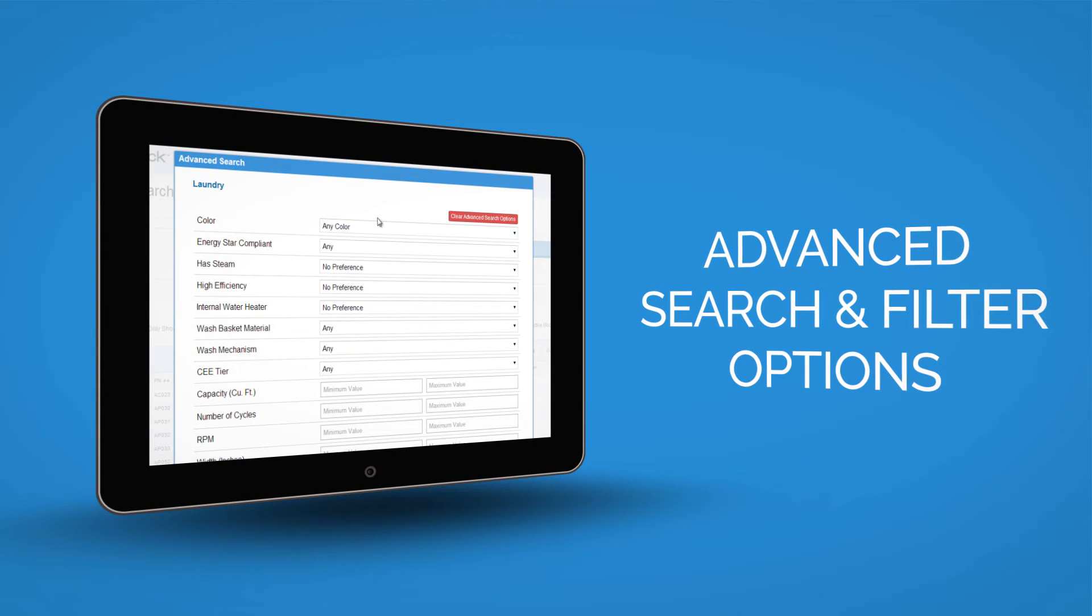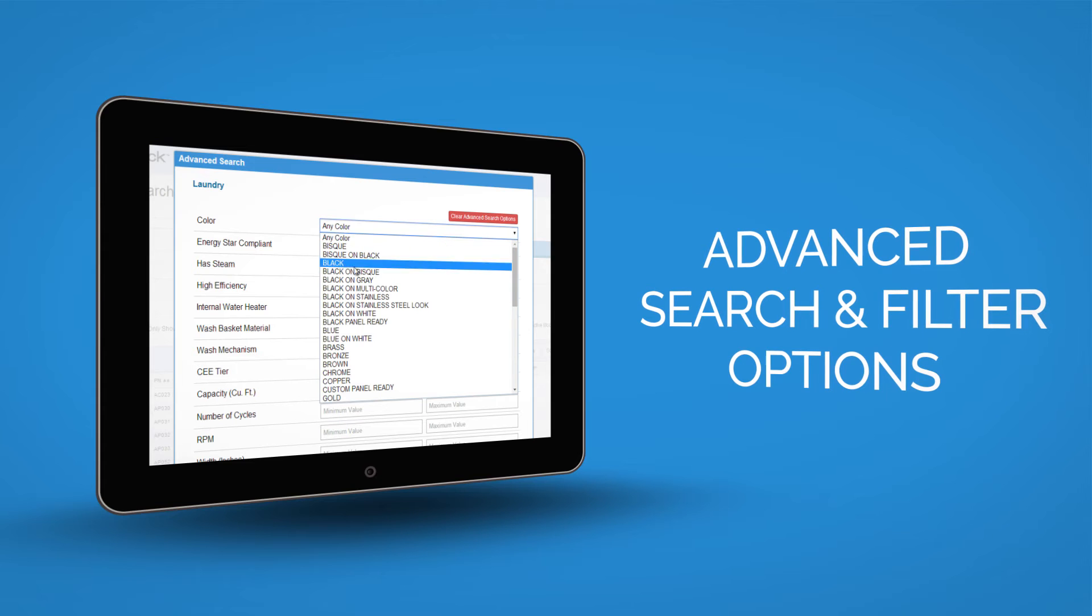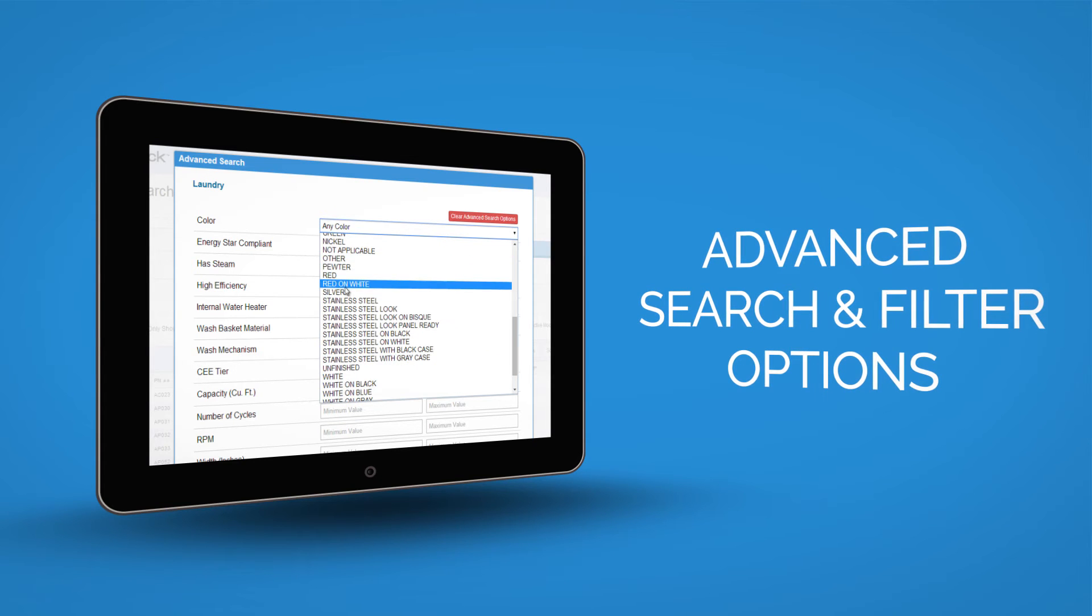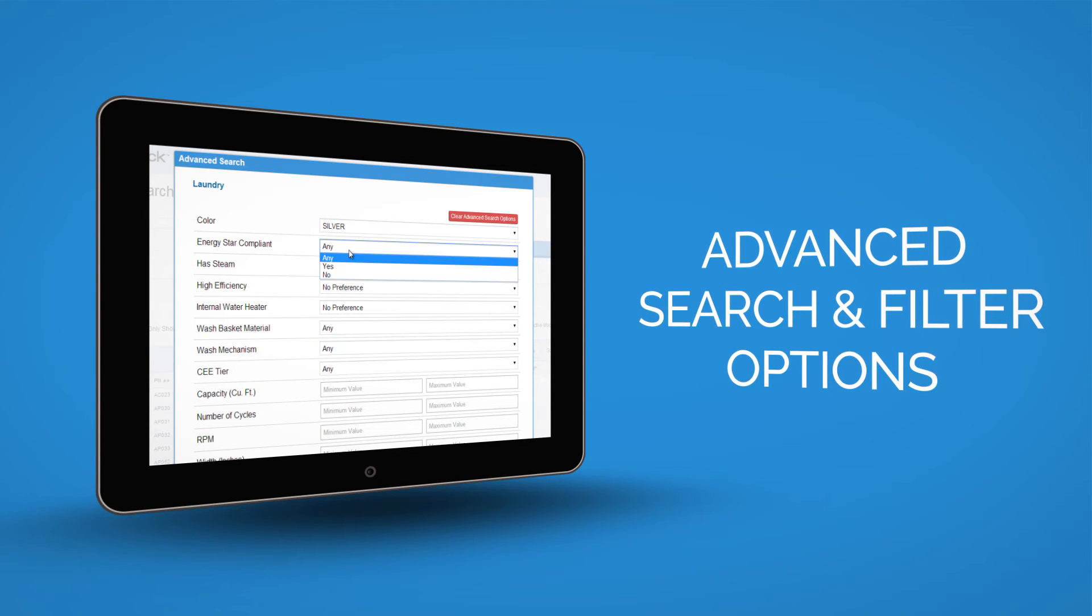Find the perfect product for your customers every time with new advanced search and filter options.